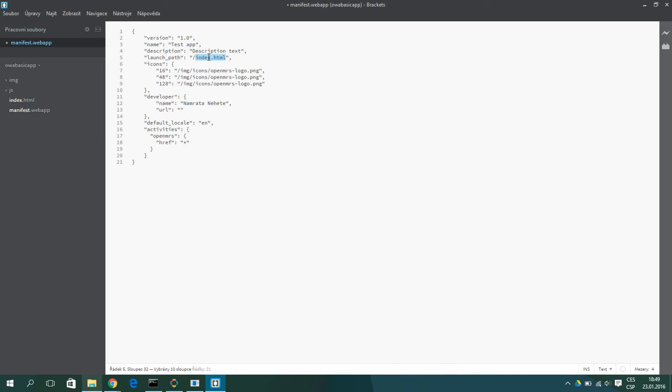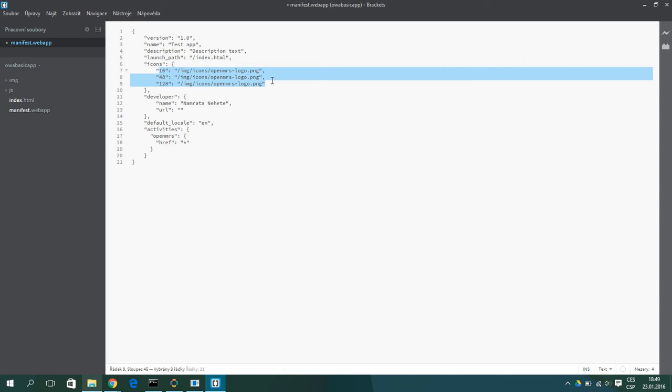Then is the launch path which specifies the path to the default html file. So we will leave it on index.html which is our main file. Then is the icons which specifies the location of the icons.